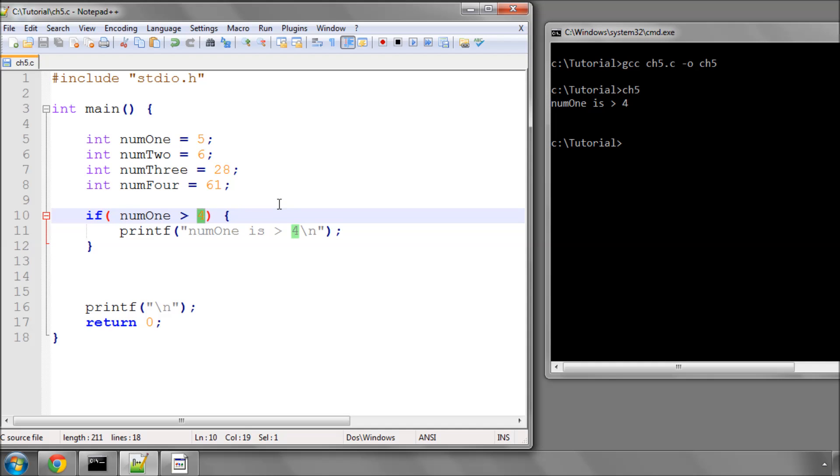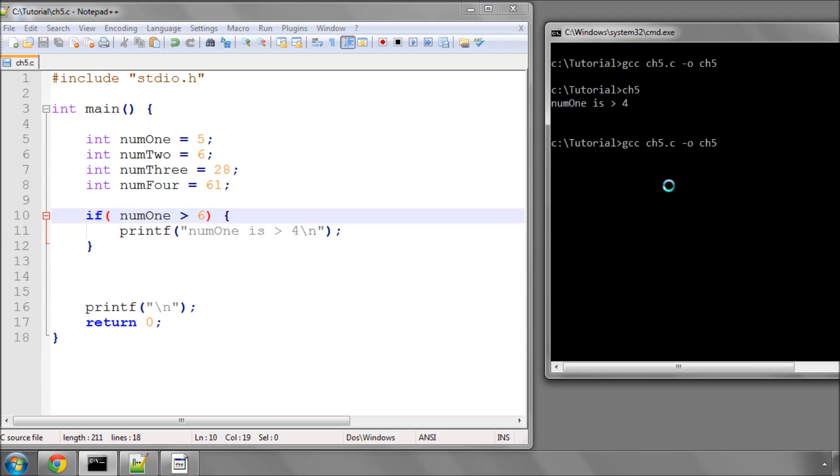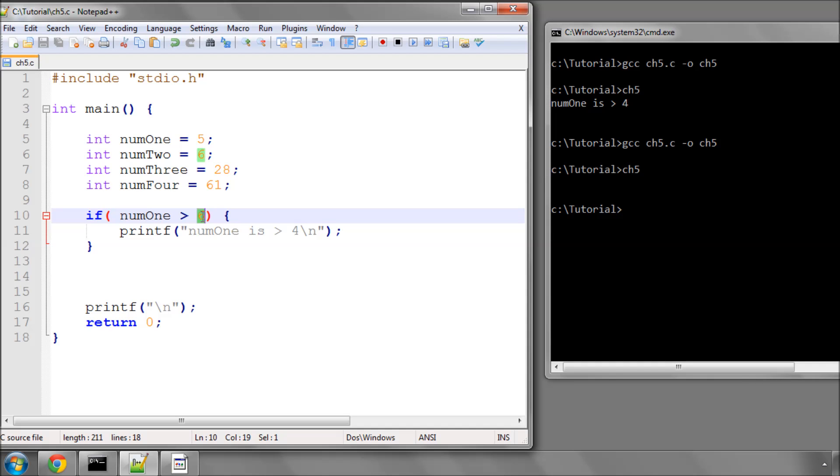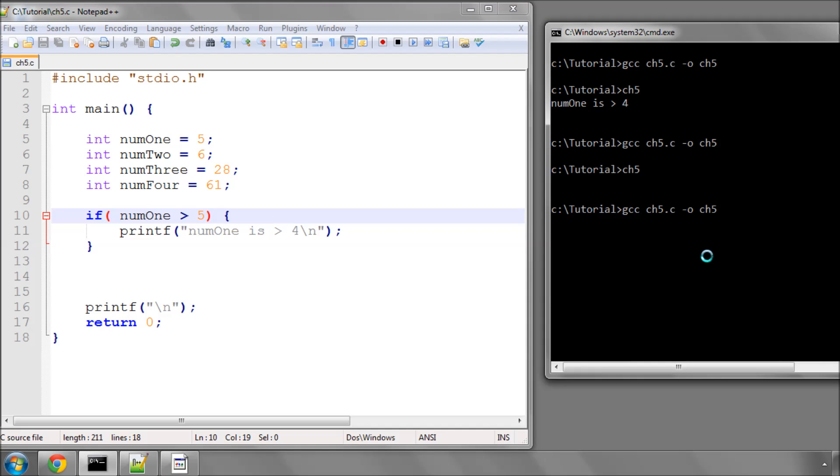If I change this to 6 and compile the program, it doesn't print anything when I run because num1 isn't greater than 6. But if I make this 5 and compile, it doesn't print anything.